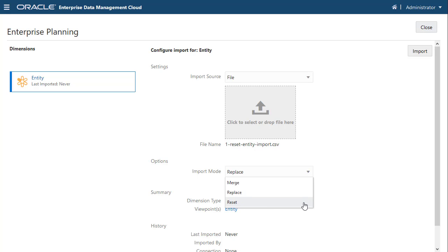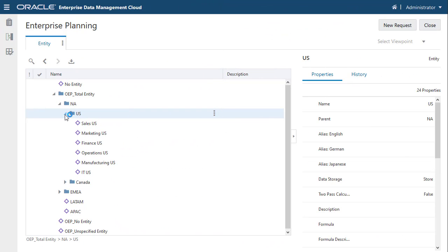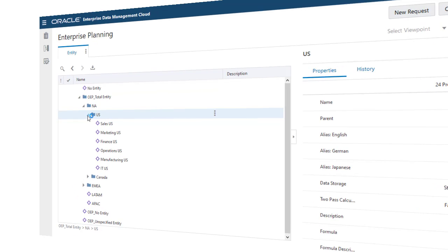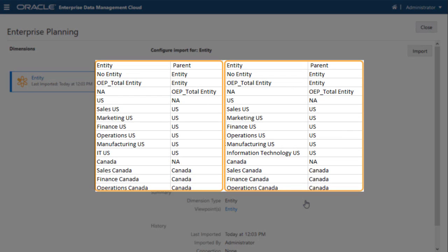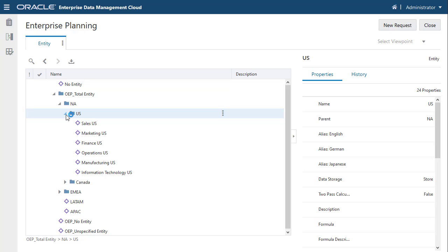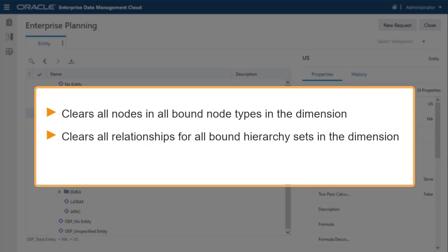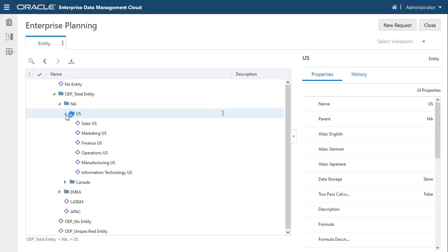In this example, I'll select Reset to import a hierarchy. Here is the result of the Reset import in the viewpoint. For subsequent hierarchy viewpoint updates using Reset import mode, it clears all nodes and all bound node types in the dimension, clears all relationships for all bound hierarchy sets in the dimension, and re-imports nodes and rebuilds relationships. Note that the import process removed the ITUS node and added the Information Technology US node.